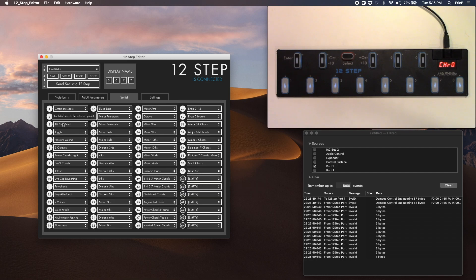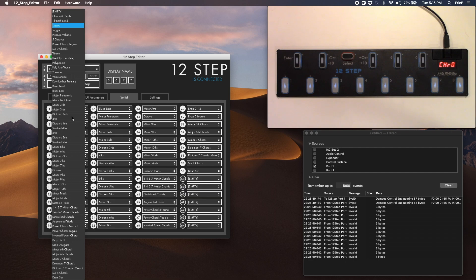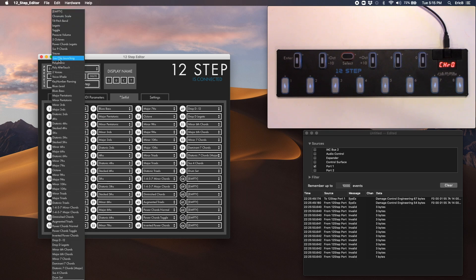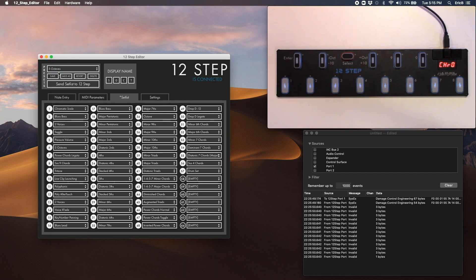And I'm going to go ahead and just make a few changes here just to make sure that we're properly sending. So I'm going to choose blues bass for number two, and I'm going to choose two voices for number three.